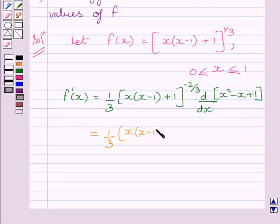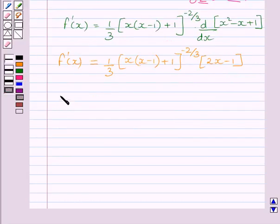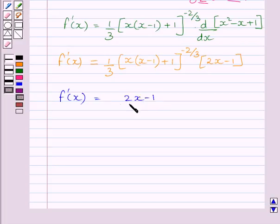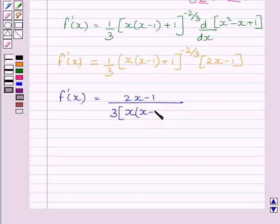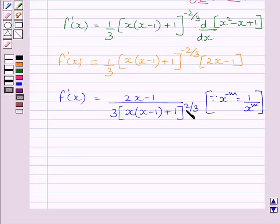So f'(x) equals [x(x − 1) + 1] raised to the power minus 2 upon 3, multiplied by (2x − 1). This can be written as f'(x) = (2x − 1) divided by 3 multiplied by [x(x − 1) + 1] raised to the power 2 upon 3. Here we have used the rule that x raised to the power minus 1 equals 1 upon x. The power was minus 2 upon 3, and after taking the reciprocal it becomes 2 upon 3.